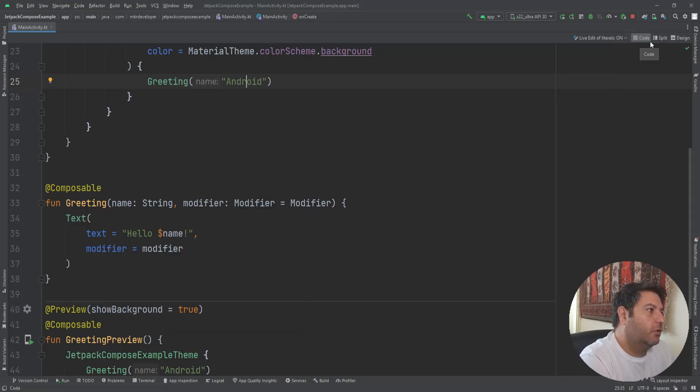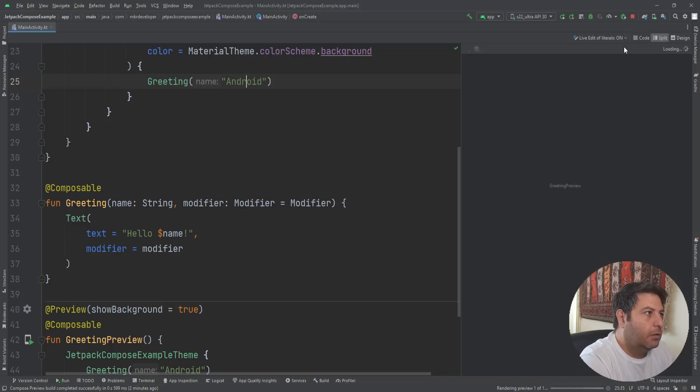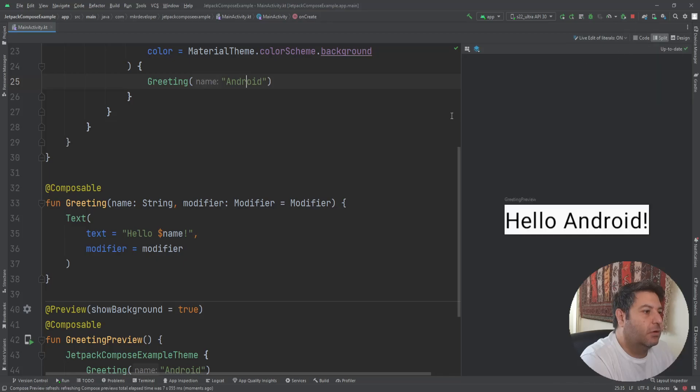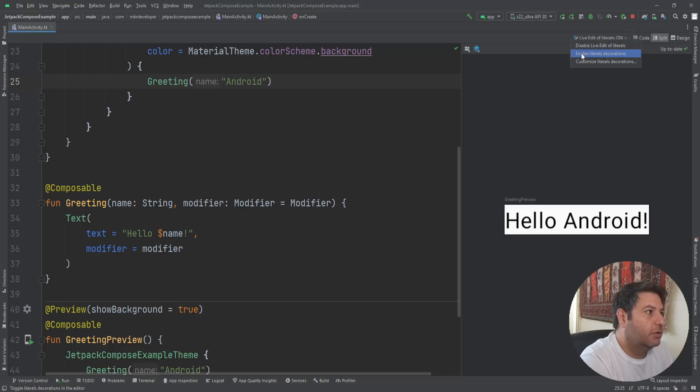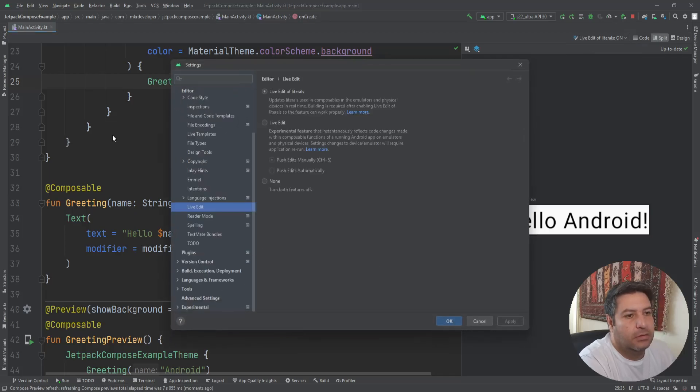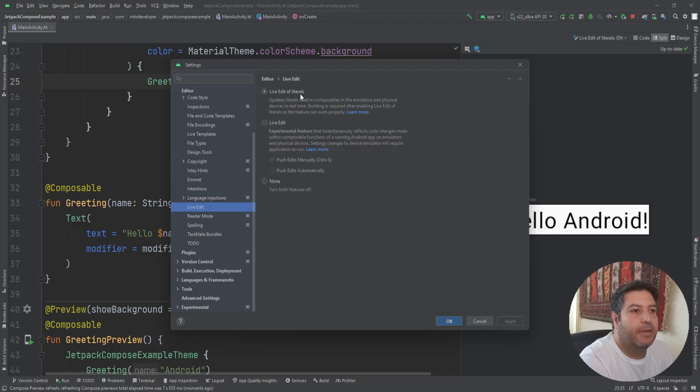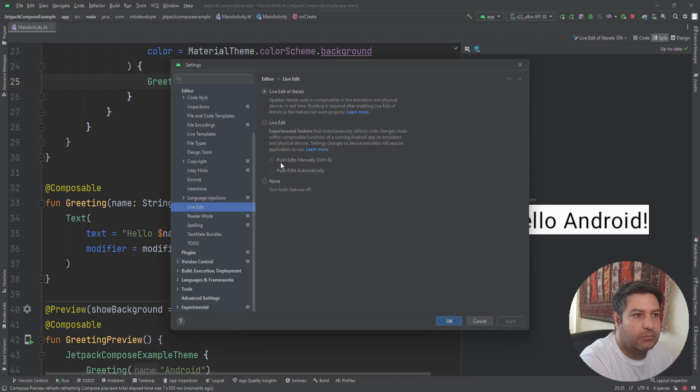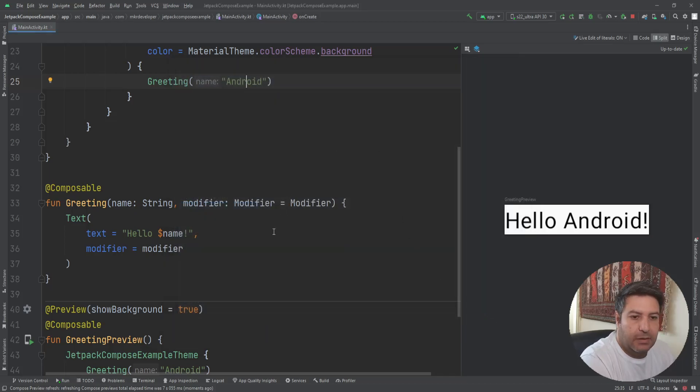Here we have the code, the split, and the design and we can split it to see the preview here. The live preview is on in my Android Studio. And if in your system it's off, you can click here and in the setting, in the live edit, actually in the editor in the live edit, mine is enabled. And if you want to disable it, you can click on this and put it on manual or reverse of it.